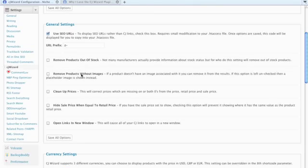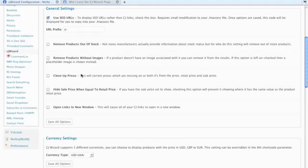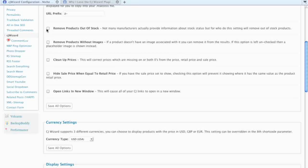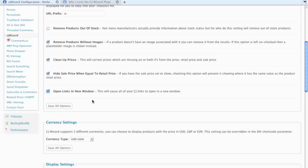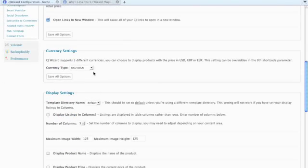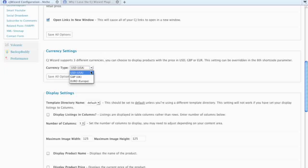Keep on going down and just select whichever one of these options you like. I'll do the ones that I like. I like Remove Products Without Images, so if an item doesn't have an image it won't be displayed. Clean Up Prices, Hide Sale Prices When Equal to Retail, Open Links in a New Window. Choose the currency for the people you are targeting. If you are in the US like me, then you want the US dollar. If you're in the UK, you want the Great Britain pound, and if you're elsewhere in Europe, you want the euro.